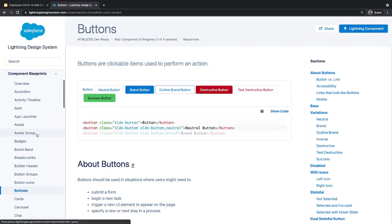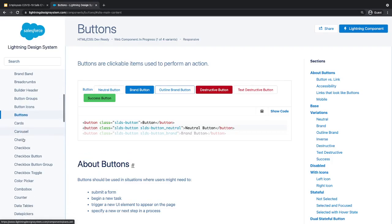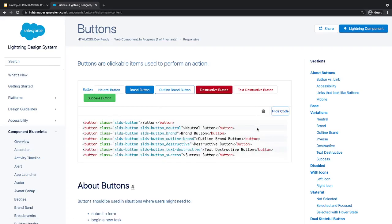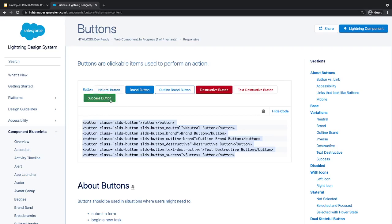Let's start with buttons. The site has many components: accordion, alerts, avatar, badges, card, buttons, chat, carousel, checkbox, counter, data table, and so many more. If you click 'Show Code' on the button component, it shows you use the button tag with the class slds-button. Adding slds-button_neutral gives a neutral style, slds-button_brand gives blue, outline gives an outline style, and destructive makes it automatically red.